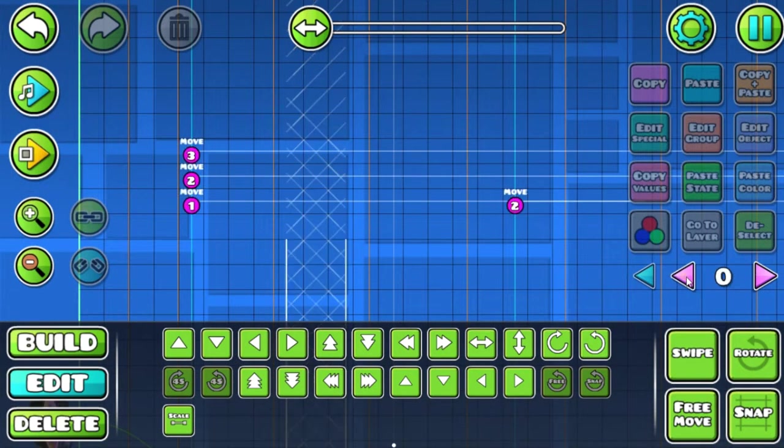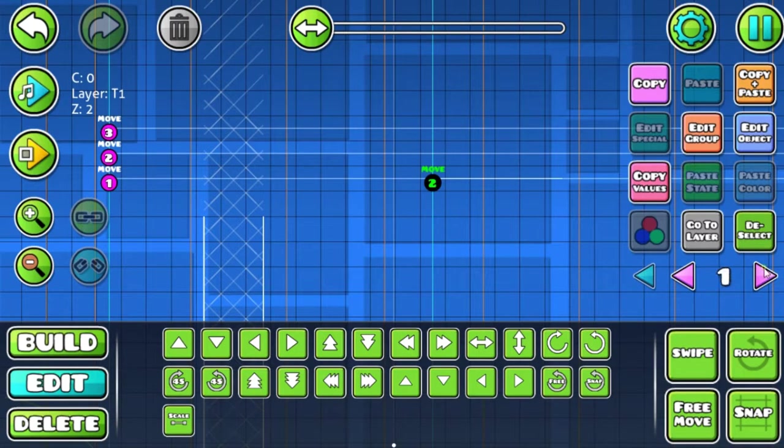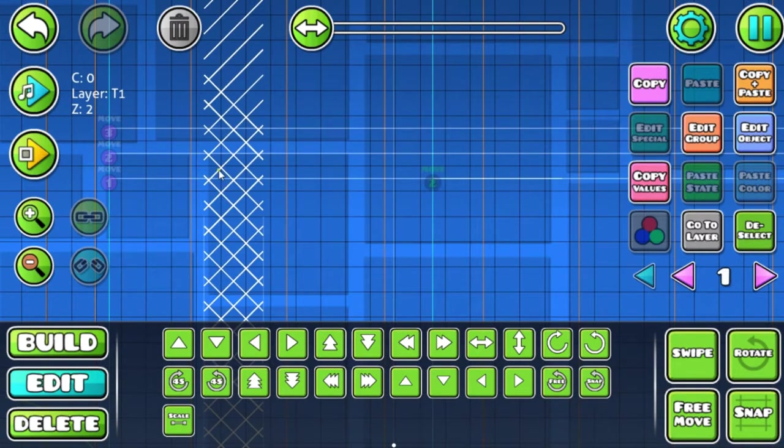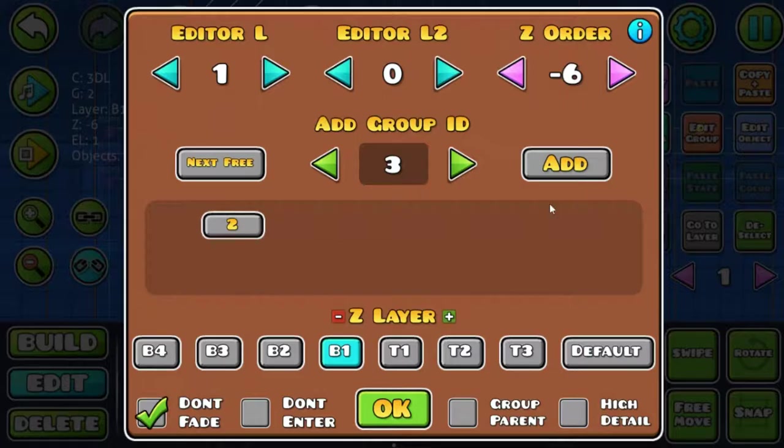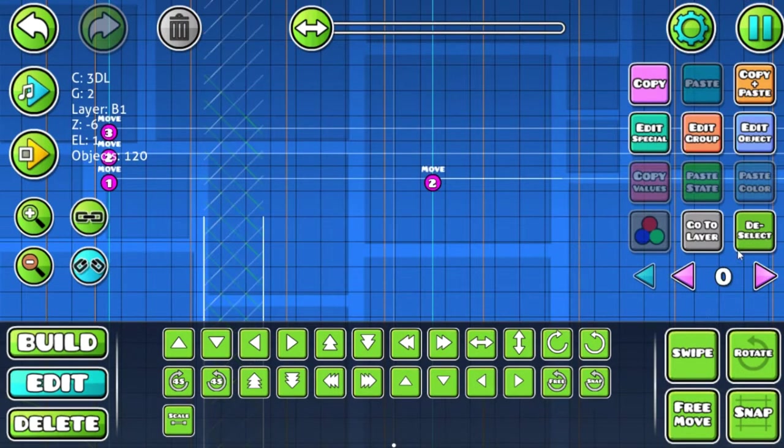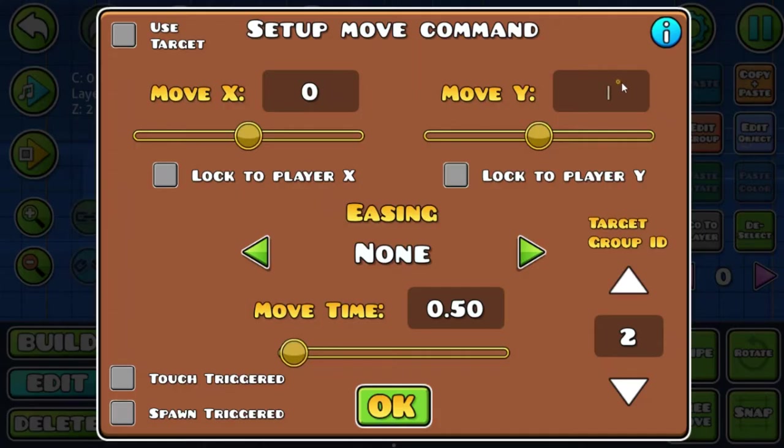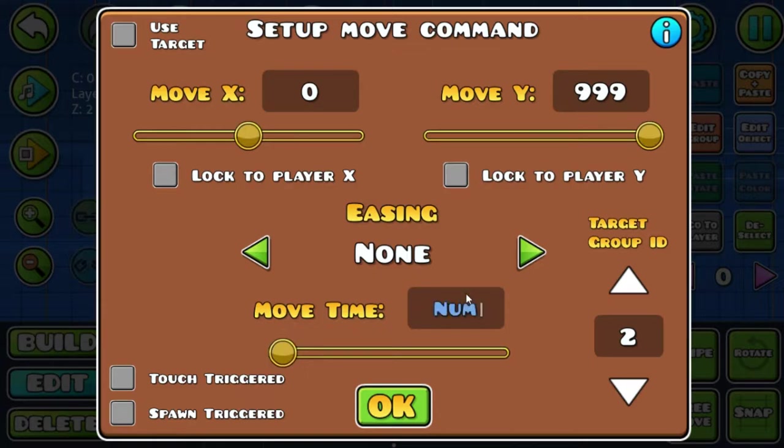Now let's go back to the move trigger. Group two, which are these slopes right here, are gonna move upwards. Let's apply 999 to move Y and move time 50 seconds. Just adjust your time for how fast you want the spiral effect to go, but the faster it goes, the faster it runs out.